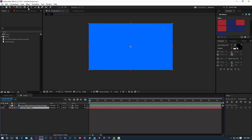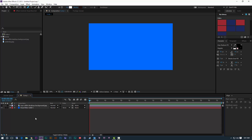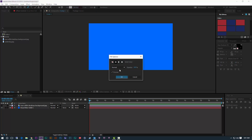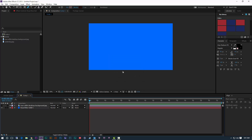So the first thing I'm going to do is use the pen tool up here. Select the pen tool — just like using the shape tool, make sure there's nothing selected in the timeline, select the pen tool, and you'll notice that we have our fill and our stroke that we can use. The first thing I'm going to do is shut off the fill and just have the stroke. This will be a little bit easier when we're drawing.